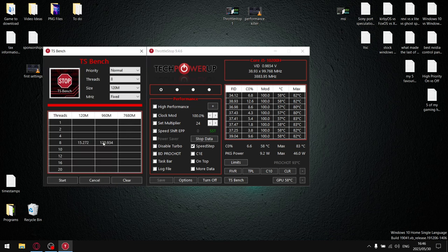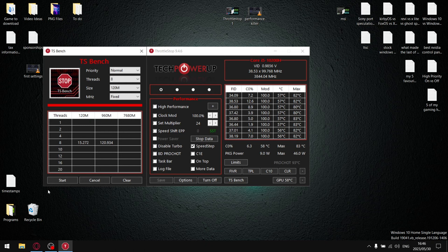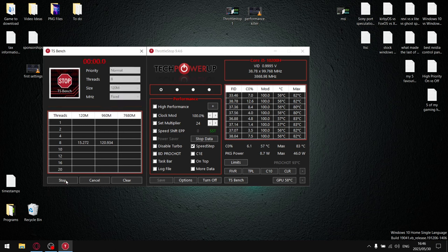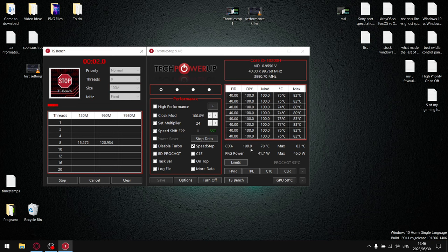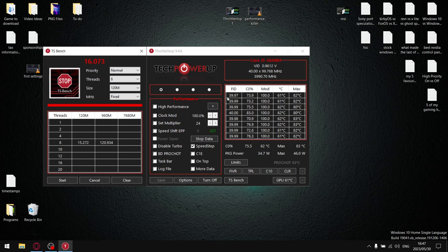...just go back into TS Bench, and then you don't have to do 960M, you can just do 120M. Just start your TS Bench, and let's say you've got your clocks start off at 50, but as soon as you run TS Bench it drops to 39.